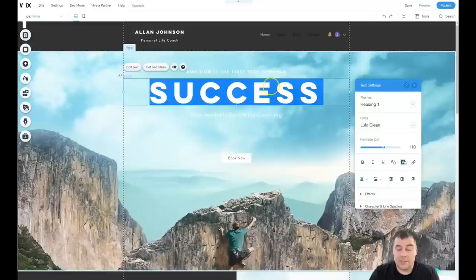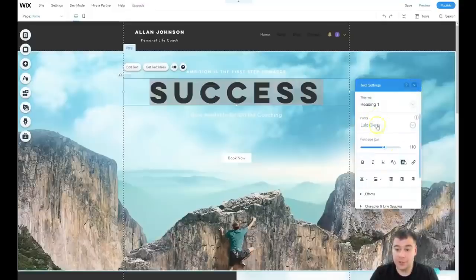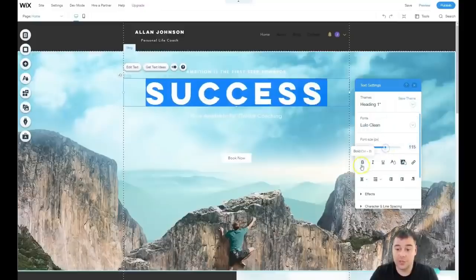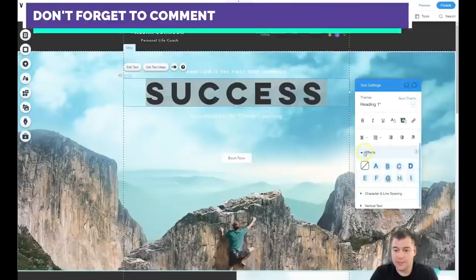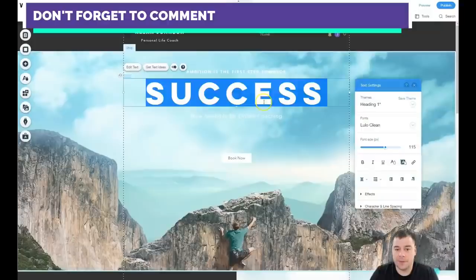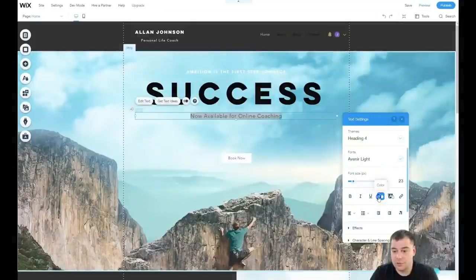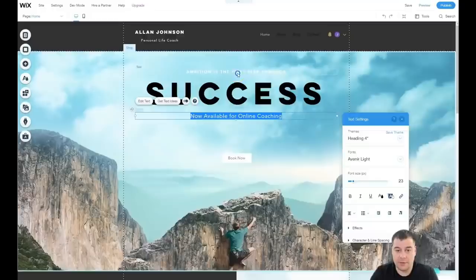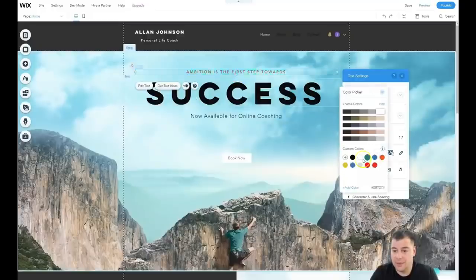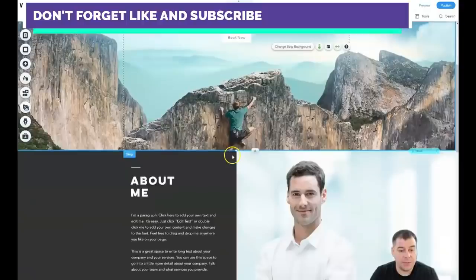If you double-click on the text, you can choose text themes like heading or paragraph — which is important for search engines — and adjust font, font size, bold, italic, and many other effects. There's a lot to play around with, but nothing overly complicated. You can change things as you want and everything is done simply, easily, and really fast.